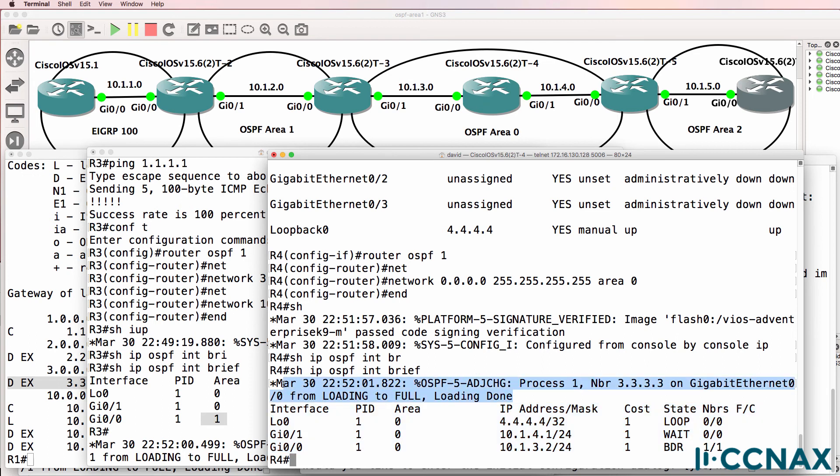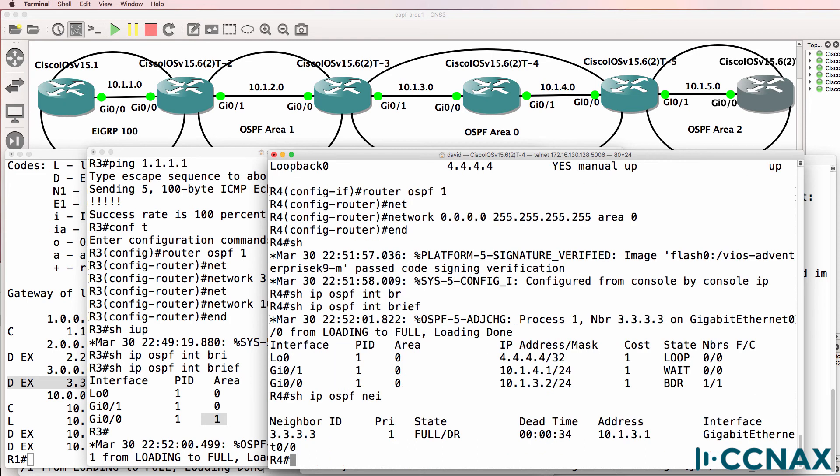Notice a neighbor relationship was formed to router three. So show IP OSPF neighbor. We have a neighbor relationship to router three.